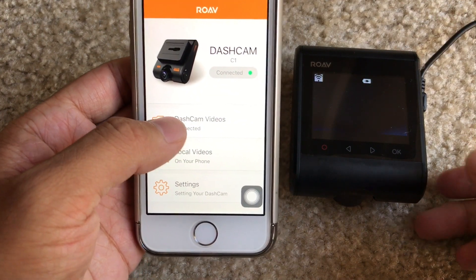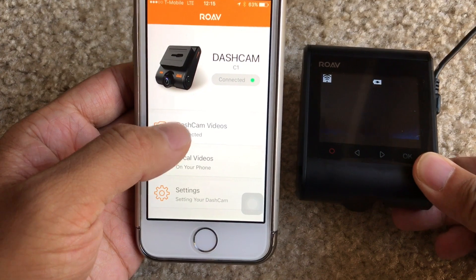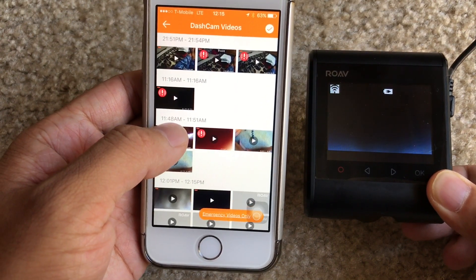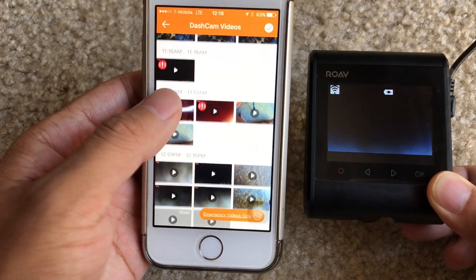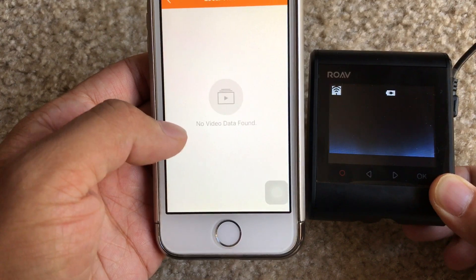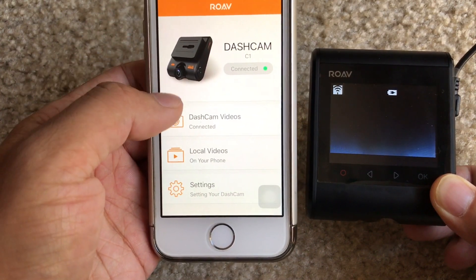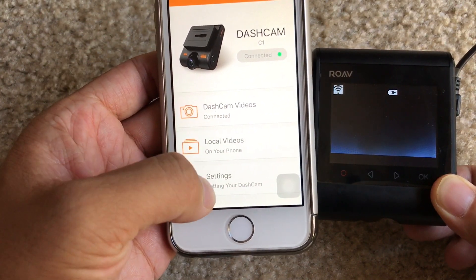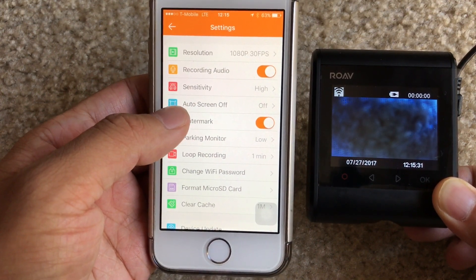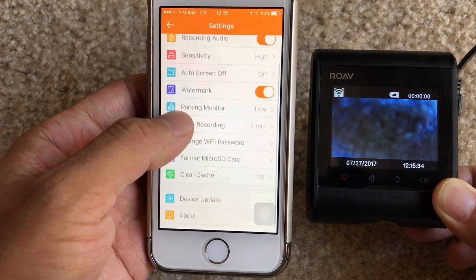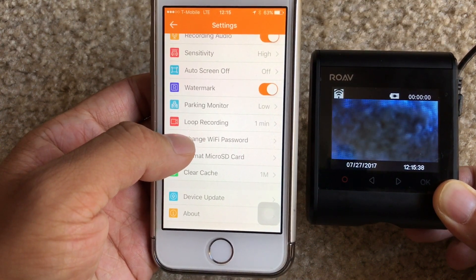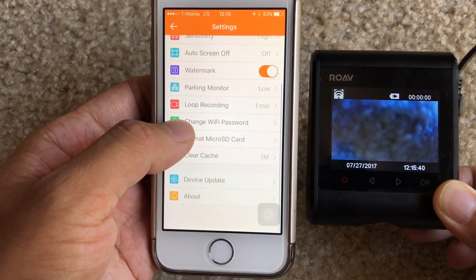Now our phone is connected to our camera. First, we can see the videos that have already been accumulating on our camera. Second, this is where you can download to your phone if you want. And here's where you can access the settings — the same menu options as on the camera, but you can do it on your phone. One difference: you can change your Wi-Fi password over here on your phone.